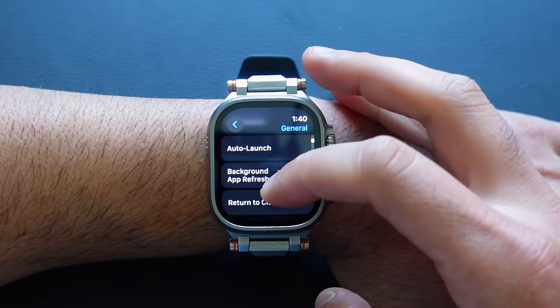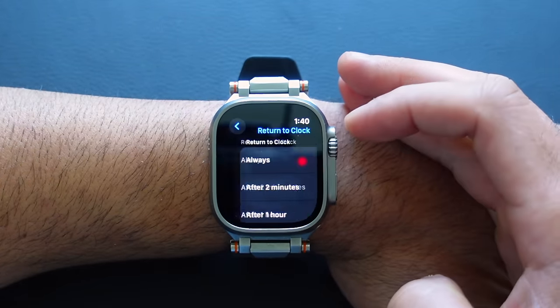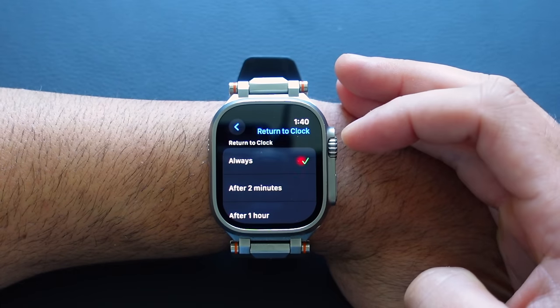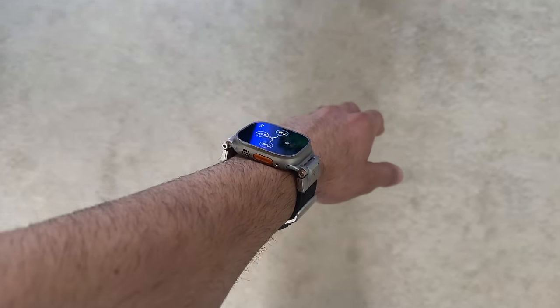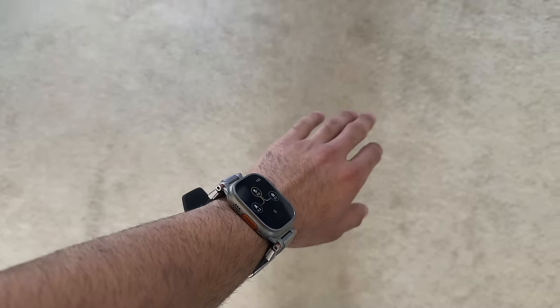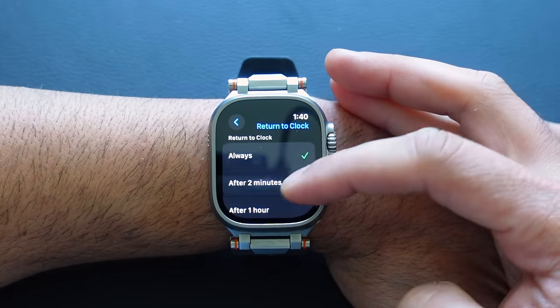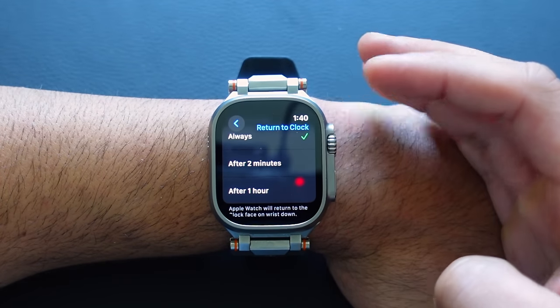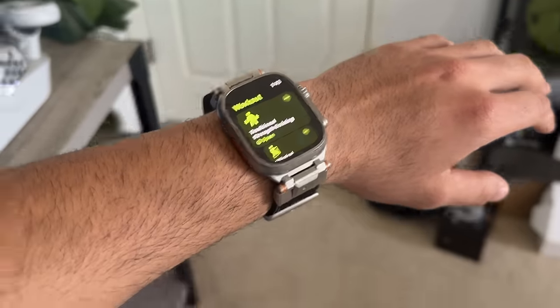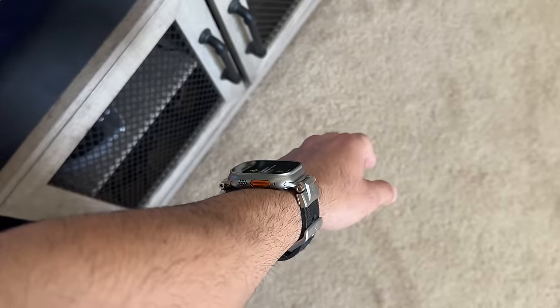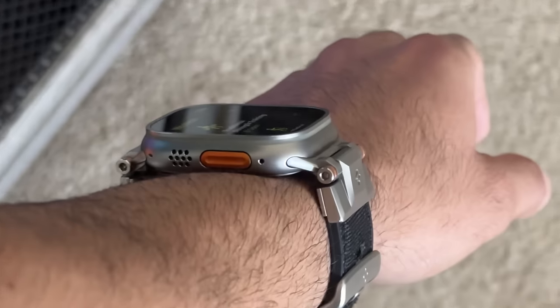Let's go back and go into the Return to Clock section. By default this is set to Always. So if you launch an app on your Apple Watch and then put your wrist down, it will automatically go back to your watch face. If you'd like your watch to resume on the app you last left on, you can select 'After an Hour' — that's the longest duration available.